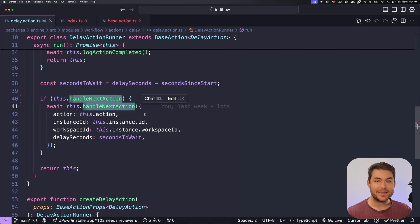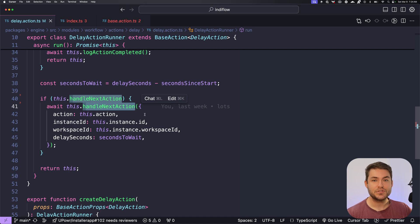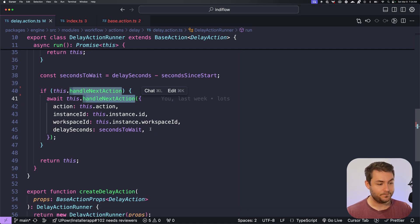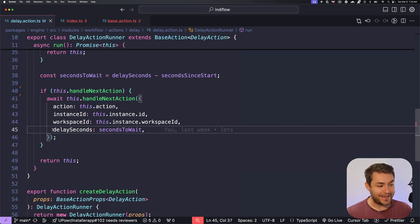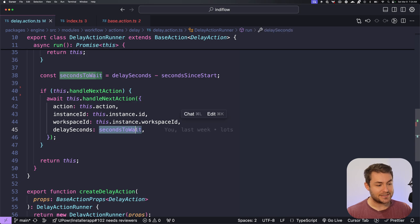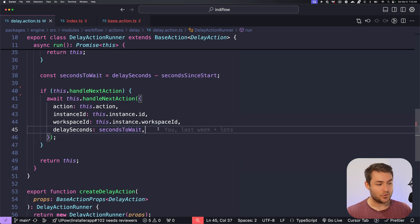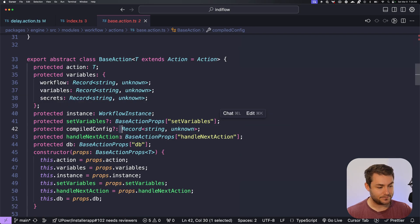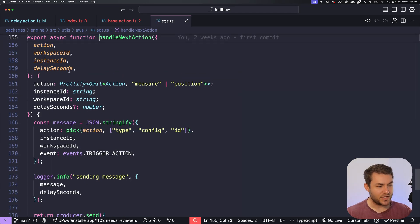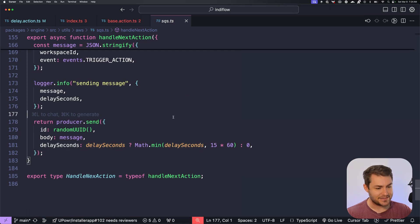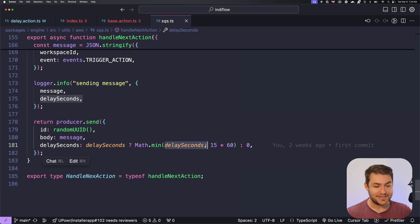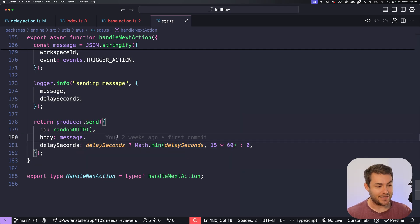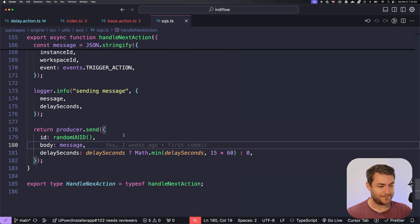And in this case, the next action is this current action. We're just going to pop this message back on our SQS queue. And here is the delay seconds. So this is the seconds to wait. And if we go have a look at handle next action, you can see here we take in our delay seconds. And then we're just going to set that to the minimum value of delay seconds or 15 minutes. Because SQS only allows you to create a delay of maximum 15 minutes.